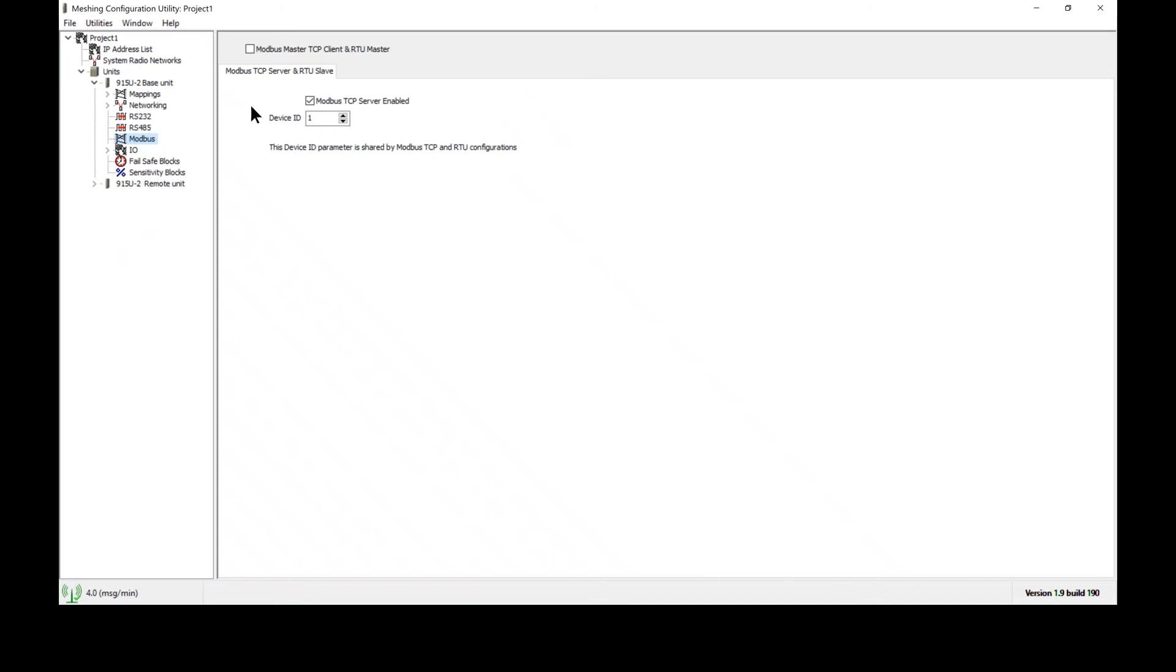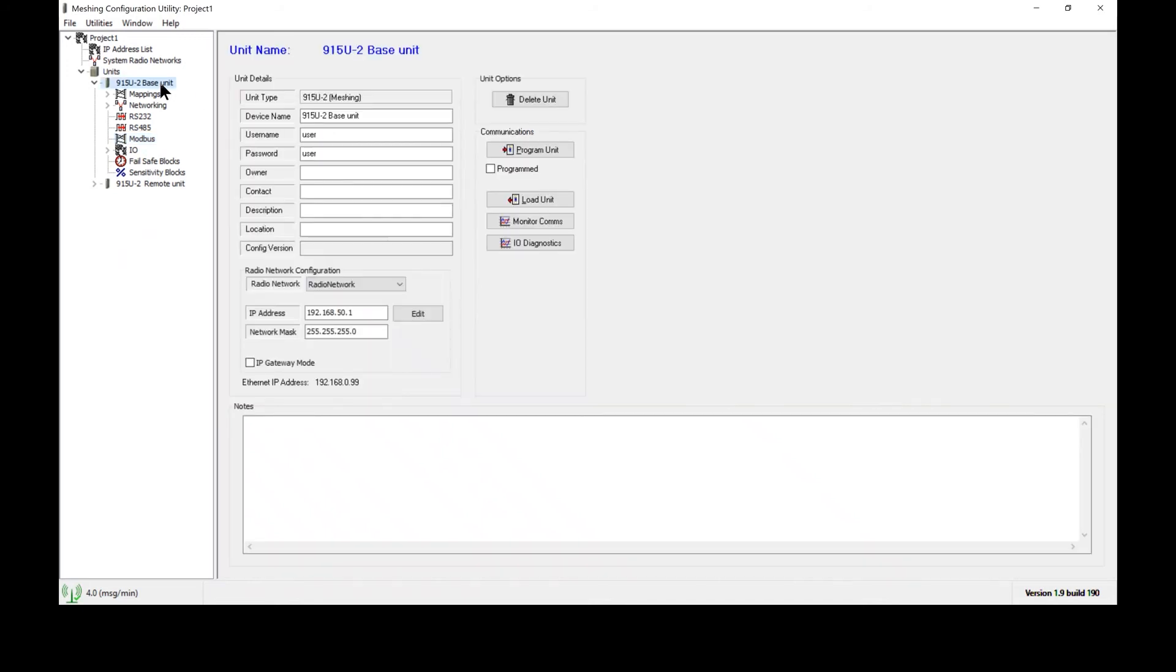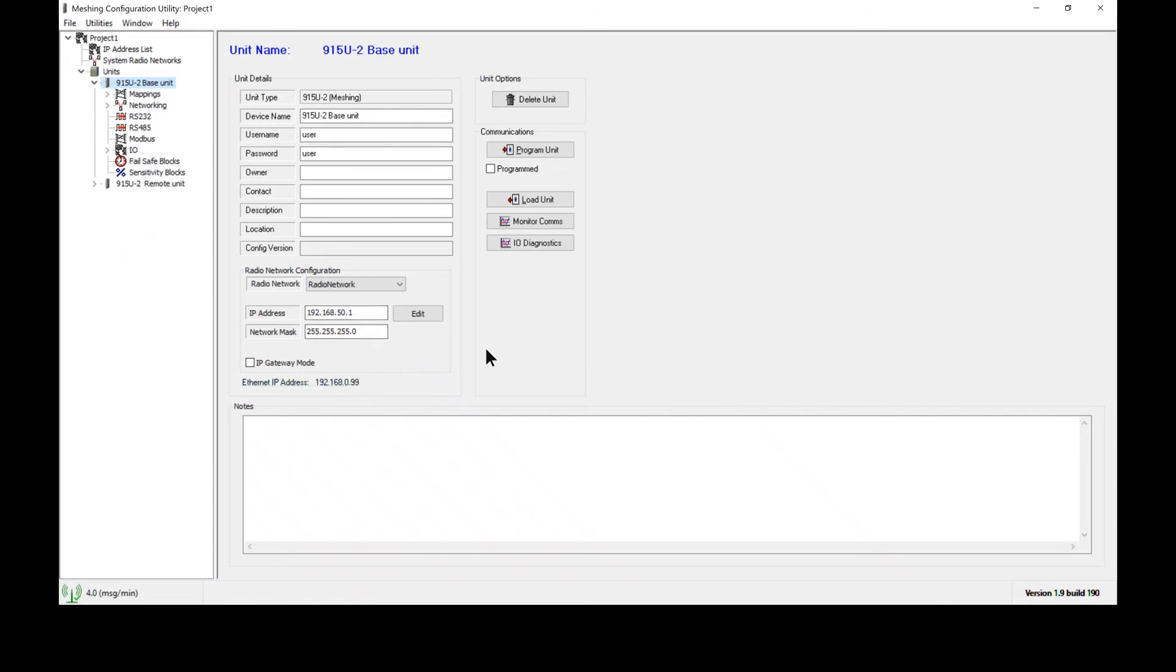The addressing is done via IP address. Now note with the 915U2 there's two IP addresses: the radio port and the Ethernet port. These two ports are not bridged together for security reasons and for other design purposes. The Ethernet port is the IP address that we will use to do our Modbus communications.